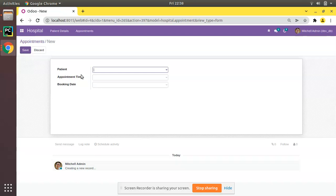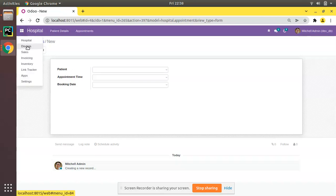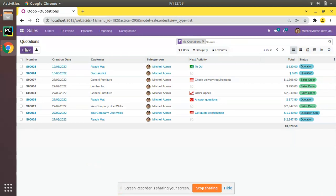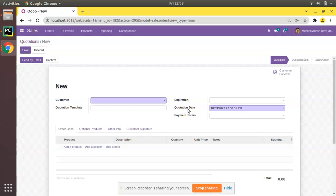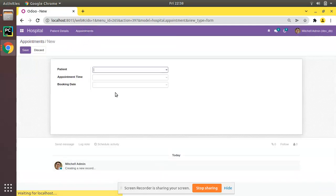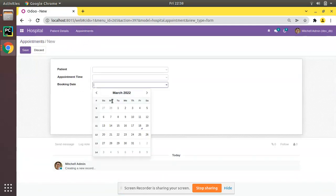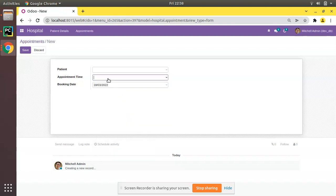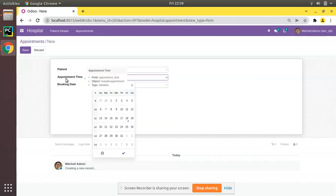In this video we will be showing how to set a default value in the appointment time and booking date fields. If you go to the Sales application and try to create a quotation, you can see a default value coming in the quotation date field — the current date and current time. Similarly, we will discuss how to get today's date as booking date and current time in the appointment time field.